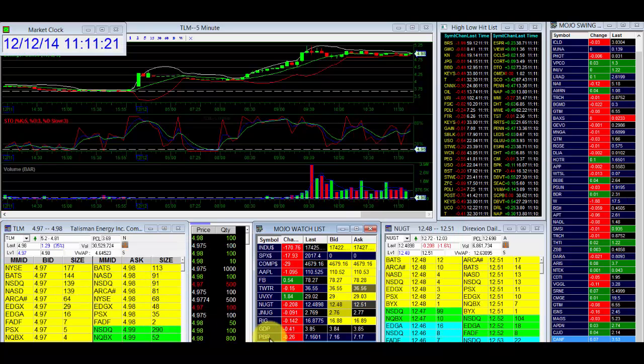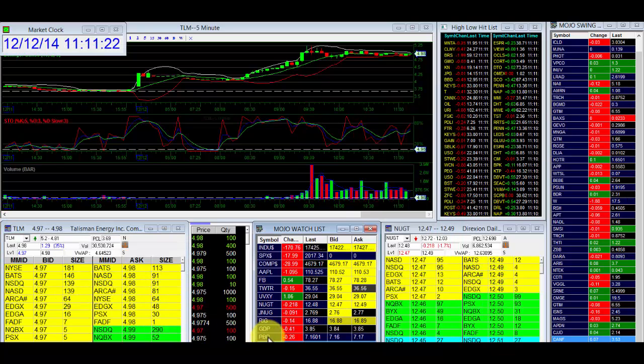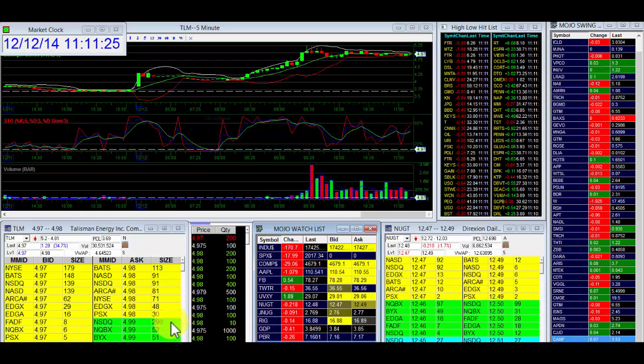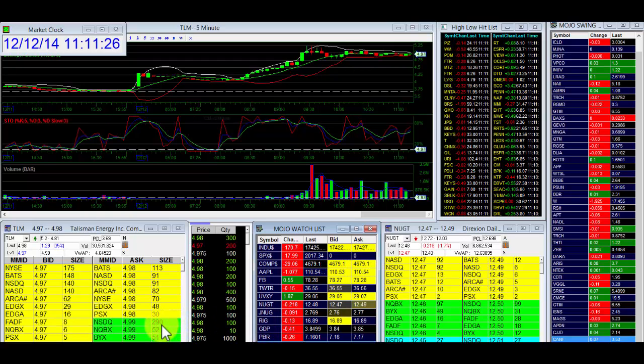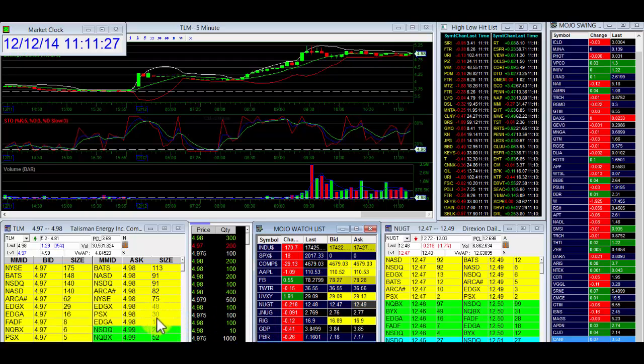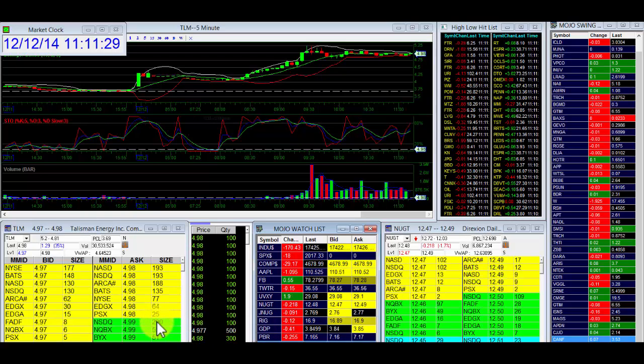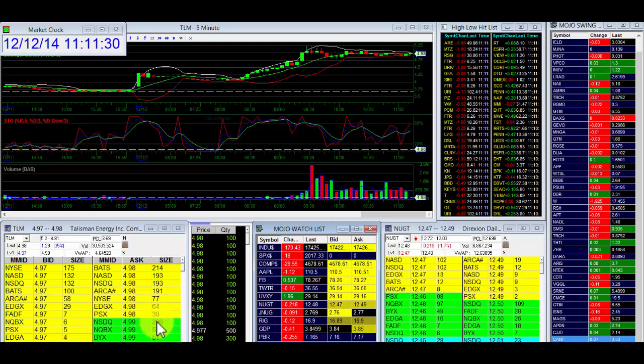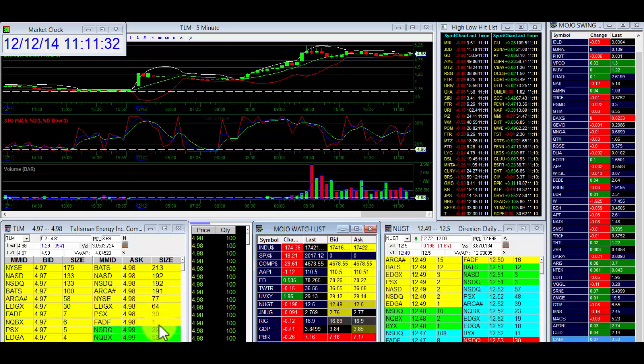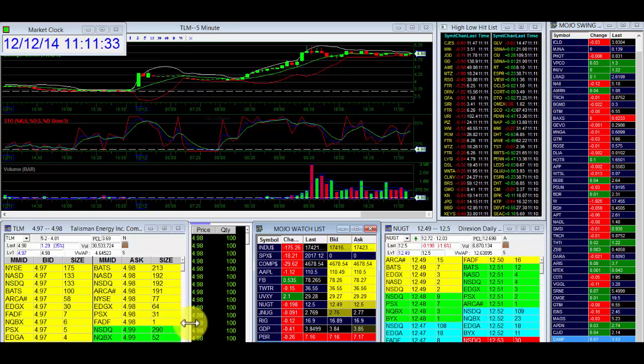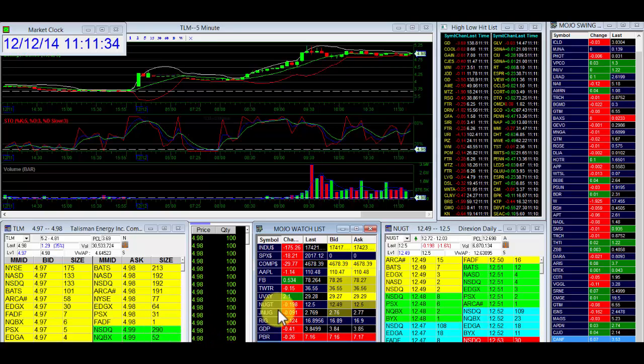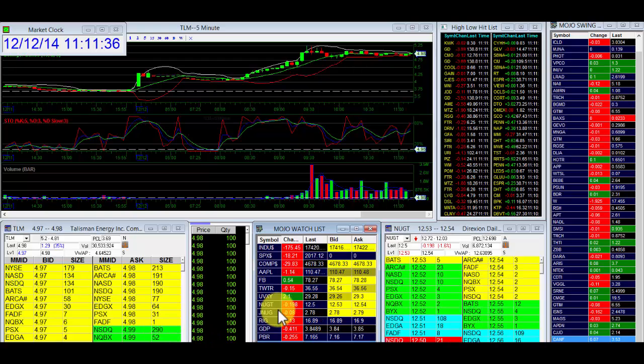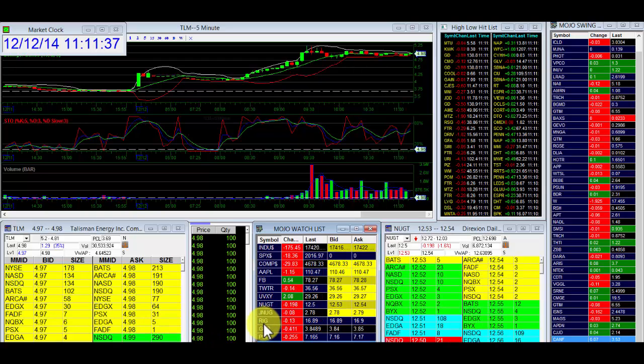There's $4.97, $4.98. Signal right there at $4.99, the 290. It's a bullish buy signal. The largest number in the level 2. Selective attention is focusing my eye right on it.